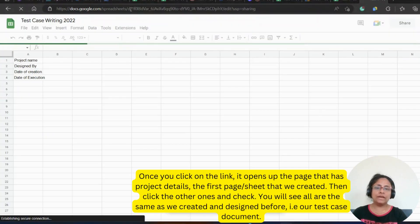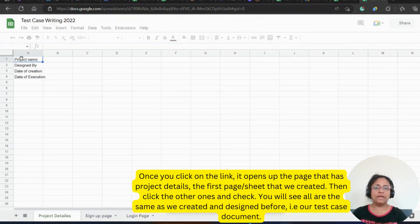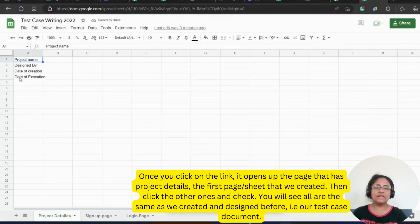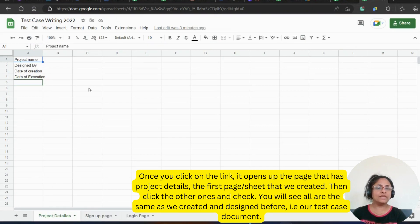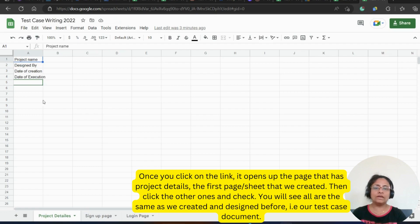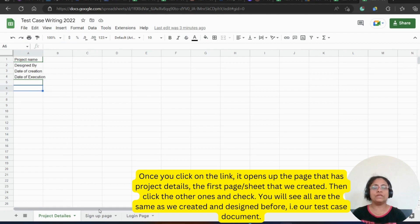Once you click on the link, it opens up the page that has project details, the first page or the sheet that we created. Then click the other ones and check. You will see all are same as we created and designed before and that is our test case document.